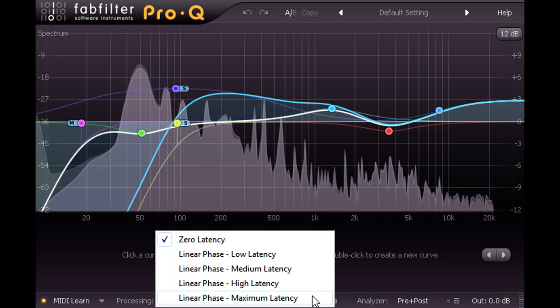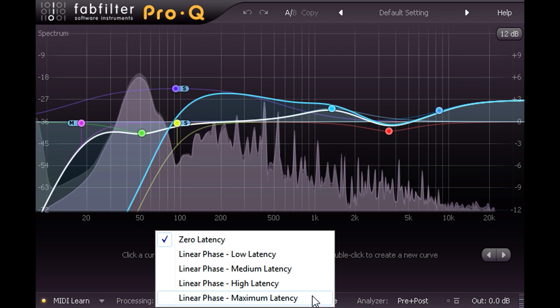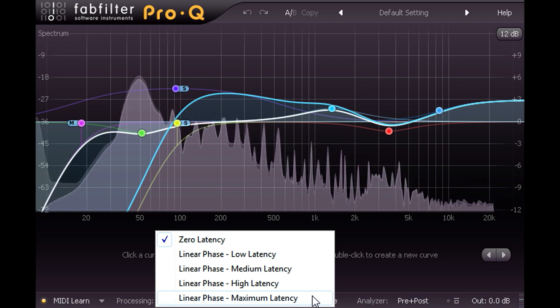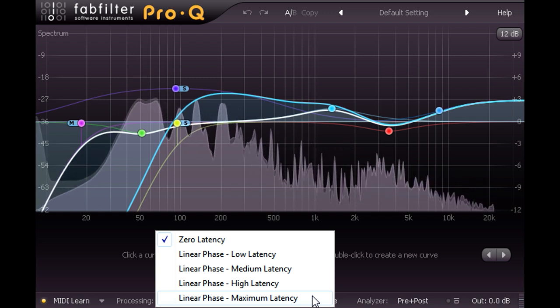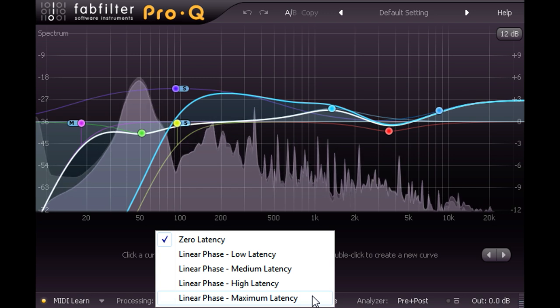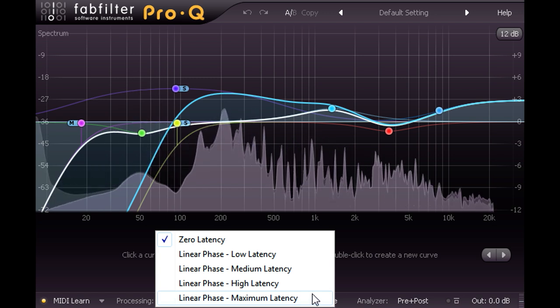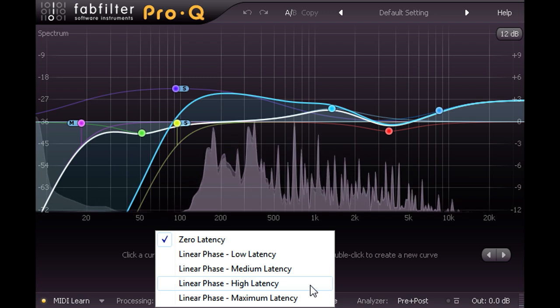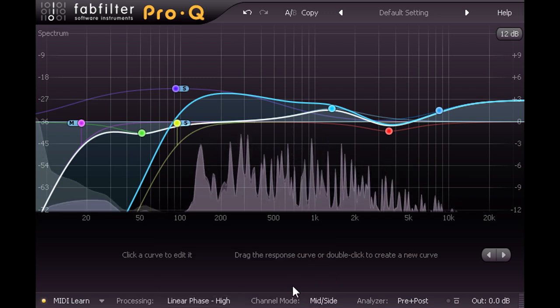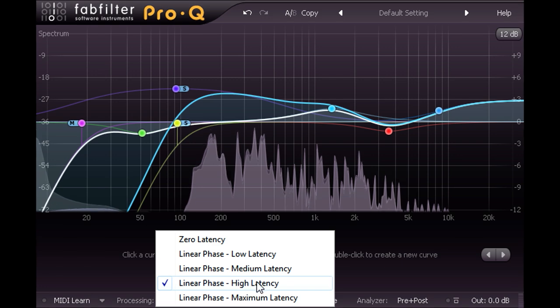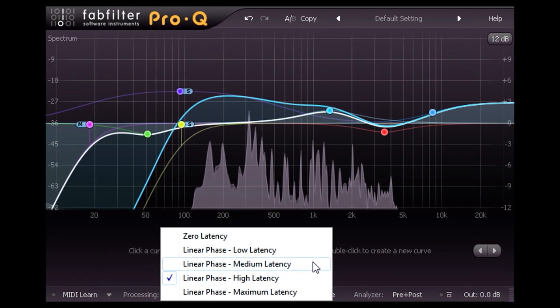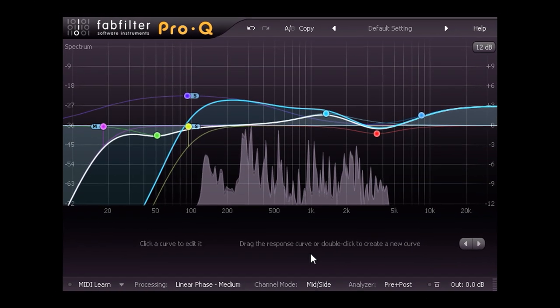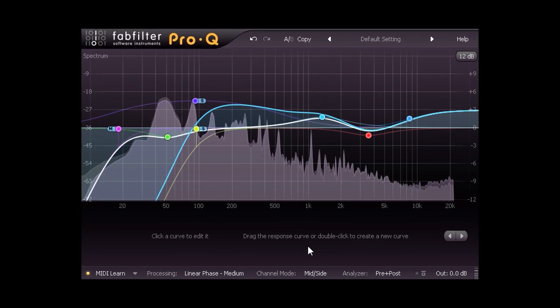Regarding the different latency options, most DAWs will compensate for latency when mixing, so you can safely choose the better quality high and max settings when you need a linear phase option. If latency is an issue, try progressively lower settings and listen out for any unwanted artefacts, especially when dealing with low frequency content. That's all I have time for in this video. Thanks for watching.